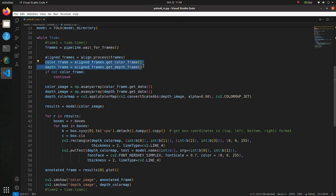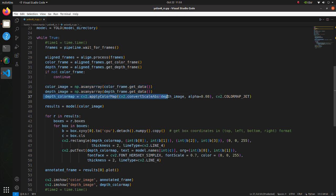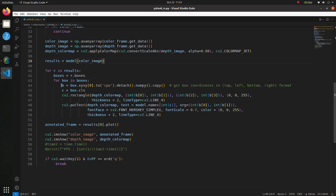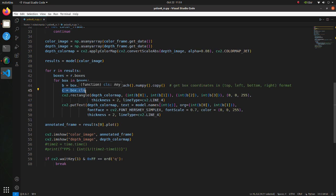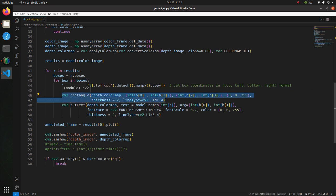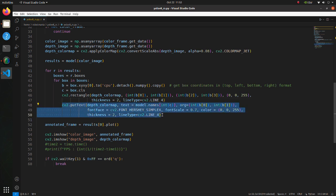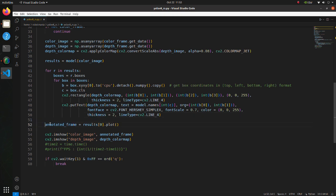Here we get aligned frames from the RGB and depth camera. In these lines, the obtained frames are converted to a numpy array. In this line we are converting the depth image to a color image to add colored bounding boxes later. Here inference is done. In this part we convert the obtained bounding box coordinates from tensor to numpy array format. In this line we obtain the index of the detected class. Here we draw a rectangle on the depth color map, and in this part we put text upon the rectangle. In this line we obtain the inference result image from YOLO. Finally, in these lines we create windows with results.